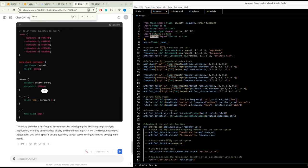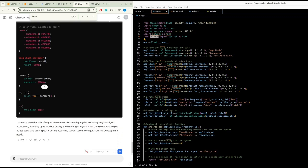Flask routes: create an index route to render the homepage; a generate_eeg route to generate and return synthetic EEG data; an analyze_eeg route to accept EEG data, pre-process it, analyze it, and return artifact risk along with average amplitude and frequency; and a get_membership_functions route to return the membership functions for the fuzzy variables. Ensure the Flask app runs in debug mode when the script is executed. These prompts should help another AI regenerate the code in a structured and detailed manner.